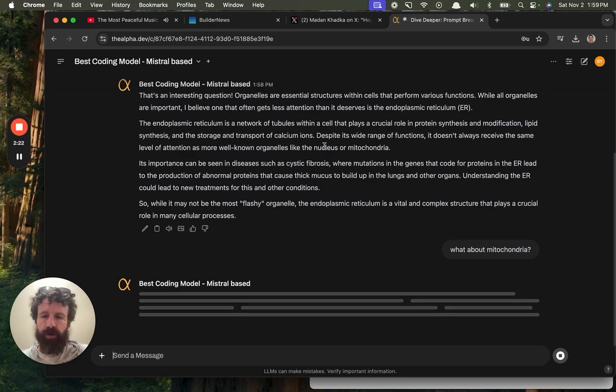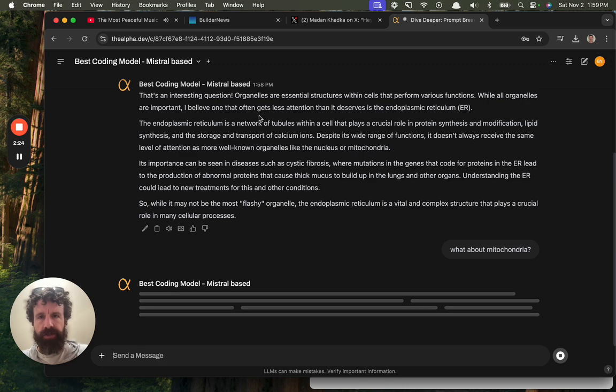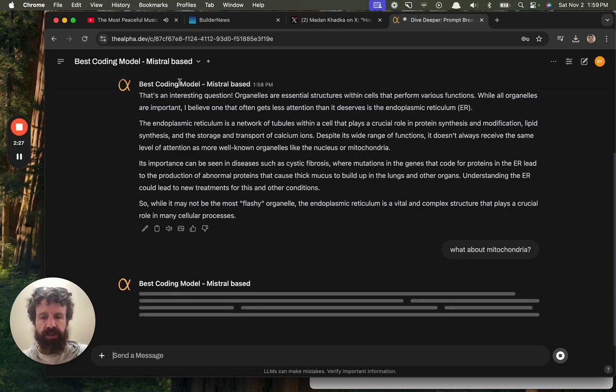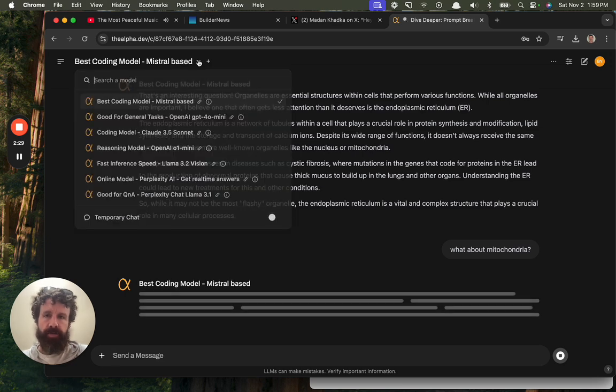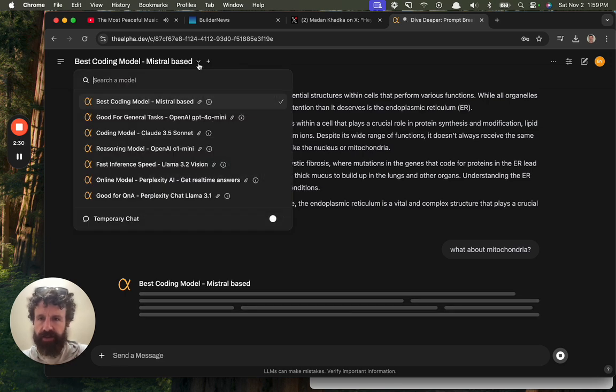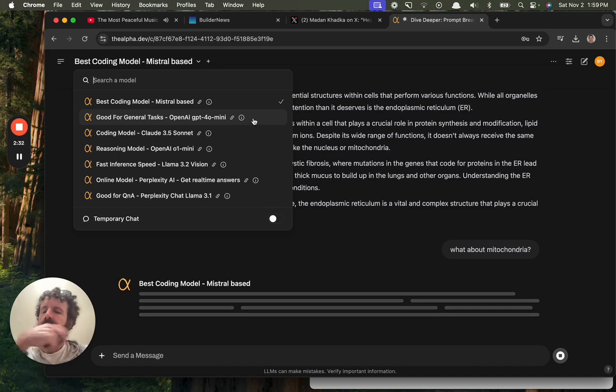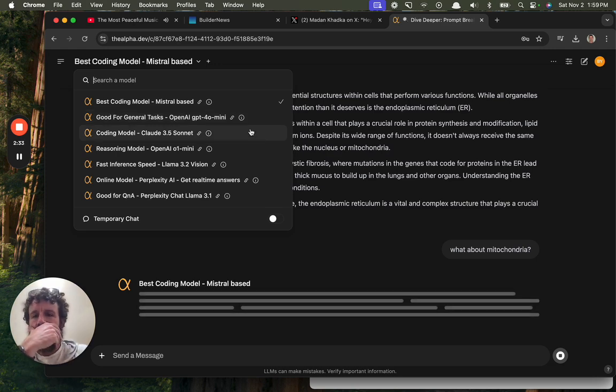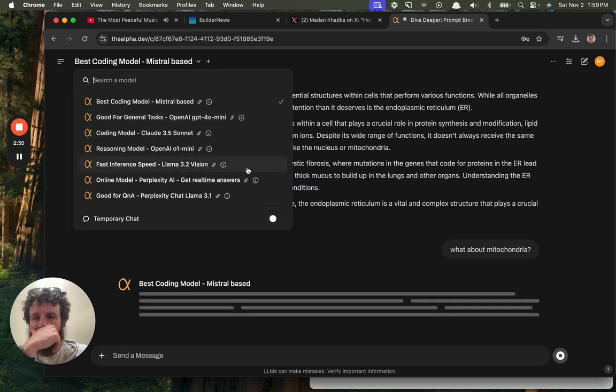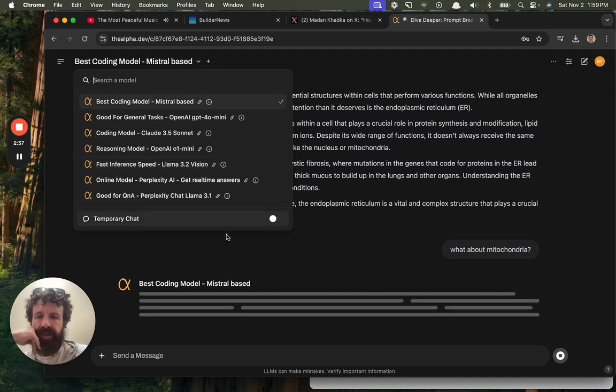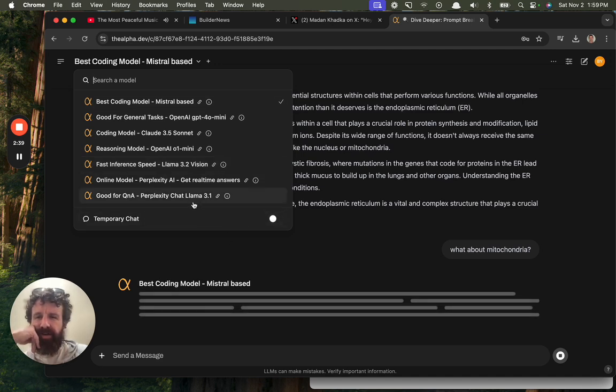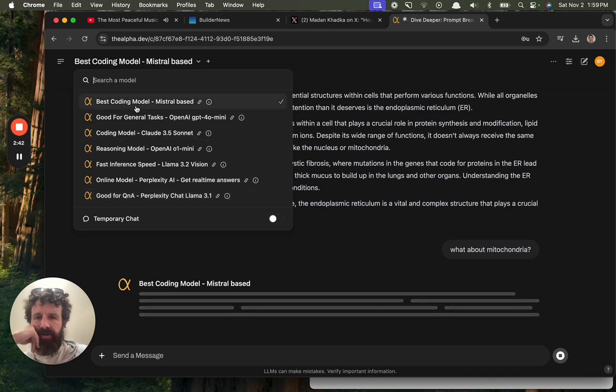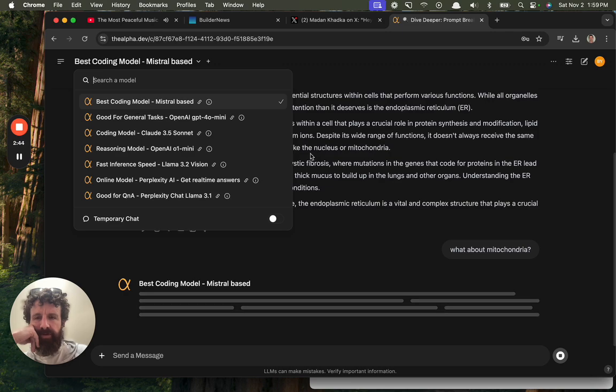All right. So now, what would, why would I use this over ChatGPT or Claude? I'm on slow internet, by the way. I'm not sure if that's good for general tasks. Oh, interesting. Okay. Coding model. Using model. Fast inference speed. I see. Temporary chat. Okay. So, best coding model. Mistral-based. What does that mean, Mistral-based? I don't know.